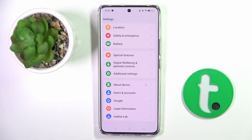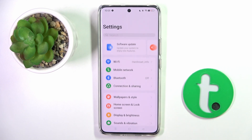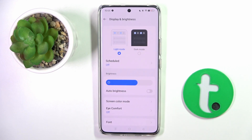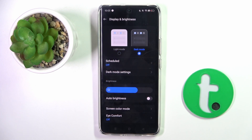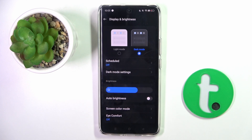First, open the Settings, then find and select Display and Brightness. All you have to do now is mark Dark Mode, and that's it. As you can see, it is already active. If you want to customize it,